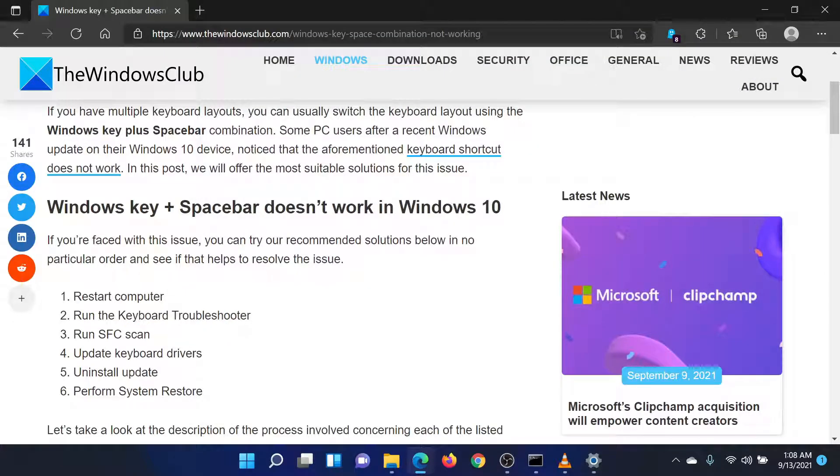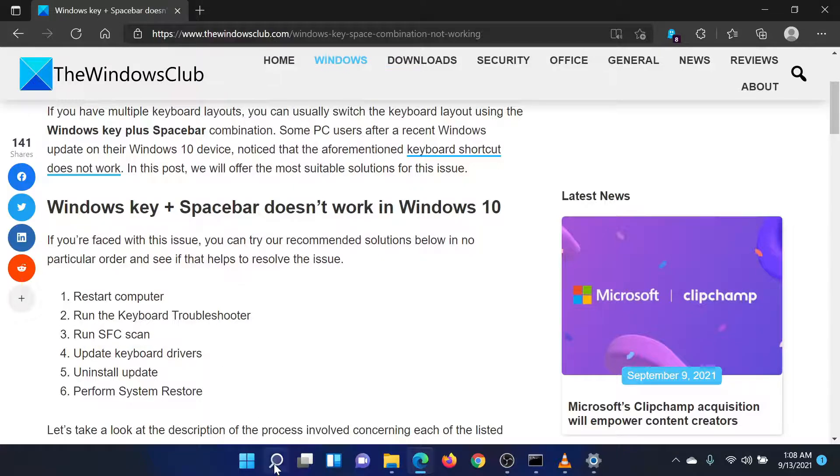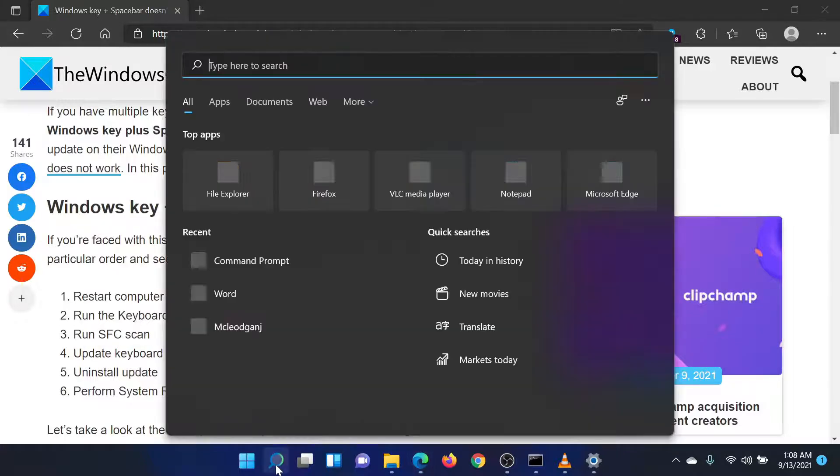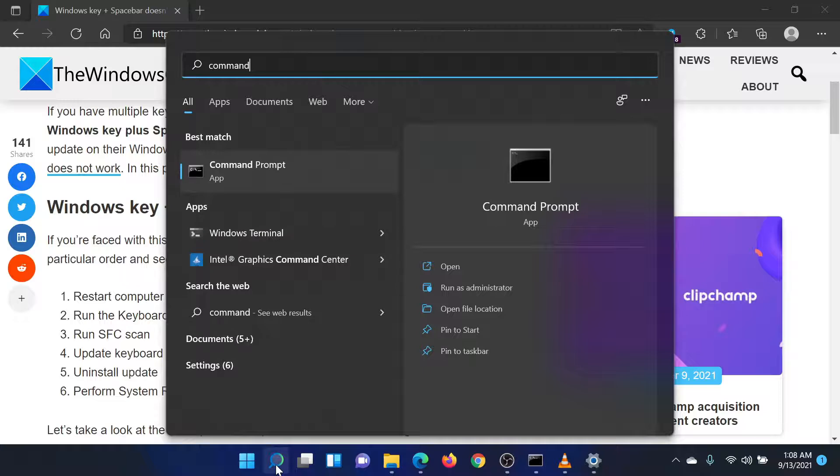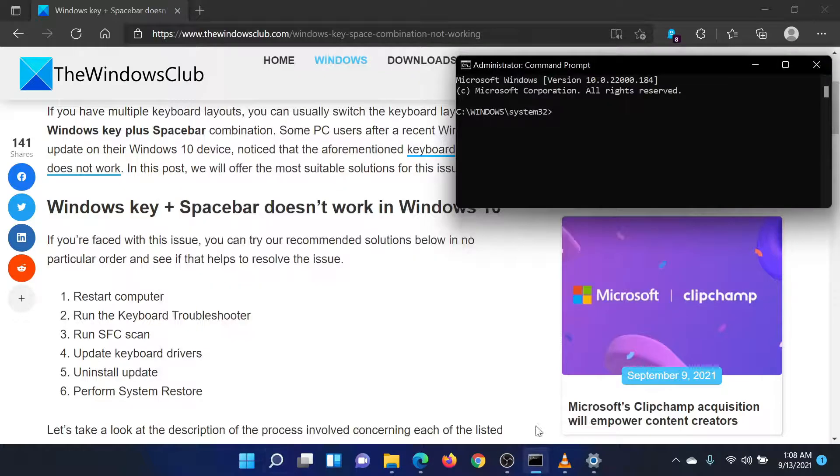The third solution is to run the SFC scan. Search for Command Prompt in the Windows search bar and select Run as Administrator in the right pane to open the Elevated Command Prompt window.